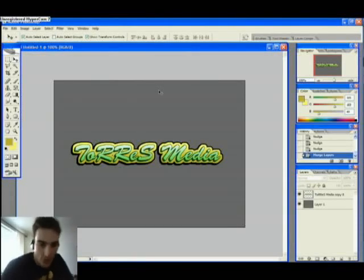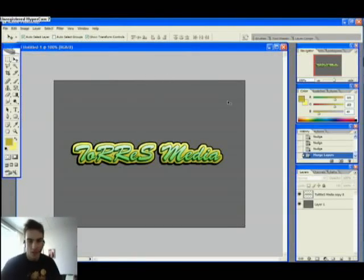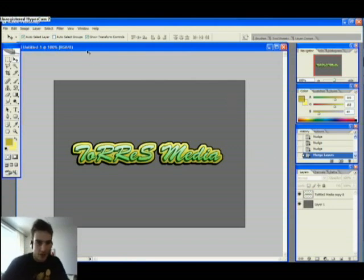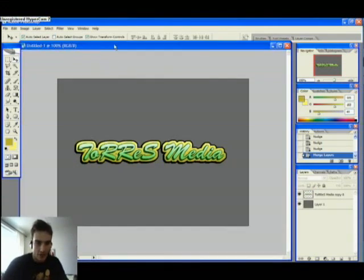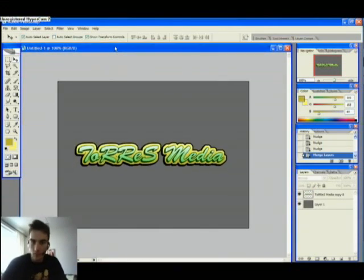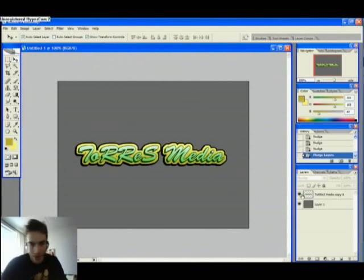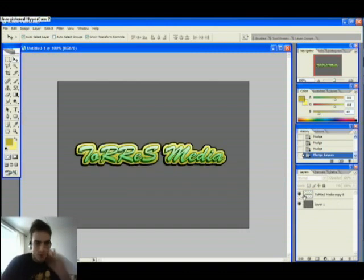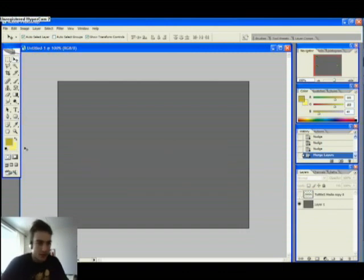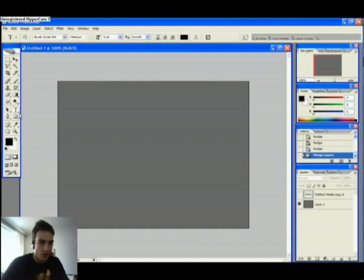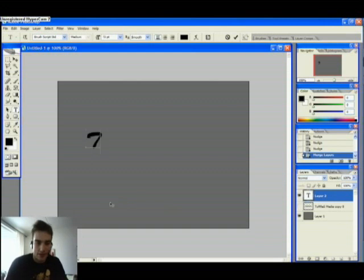Hello everybody, welcome back to Tourist Media's Tutorials. Today we're going to look at this text effect — it's sort of an advanced version of my 3D effect, so we're just going to start right out. Select your text tool over here and write your text.